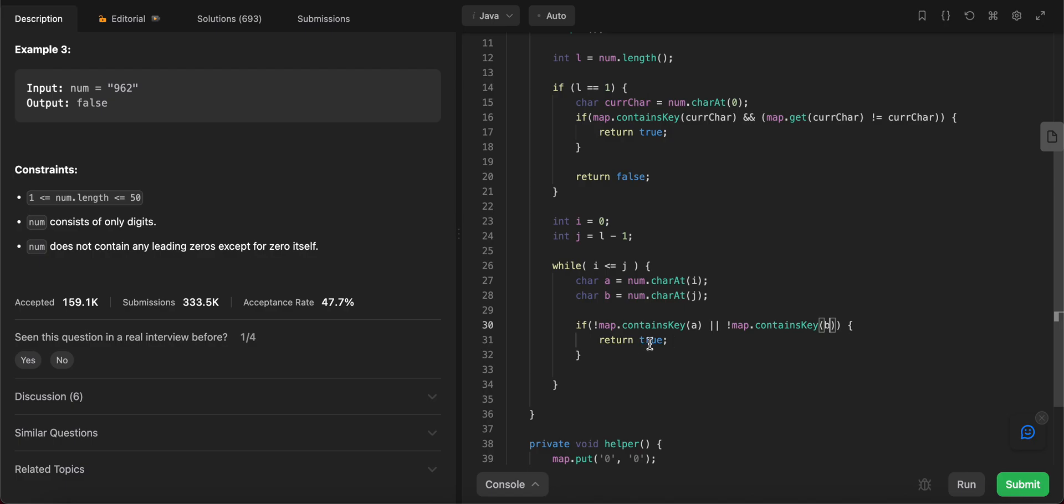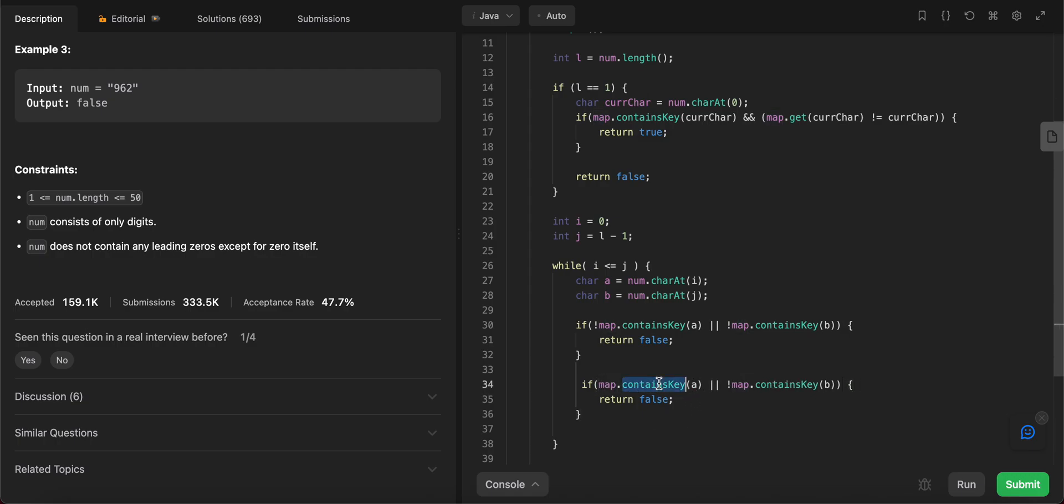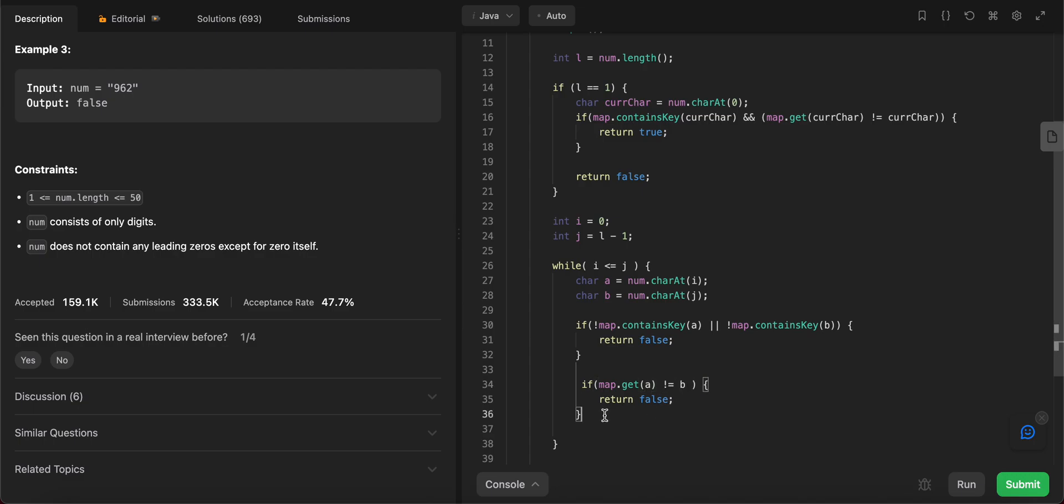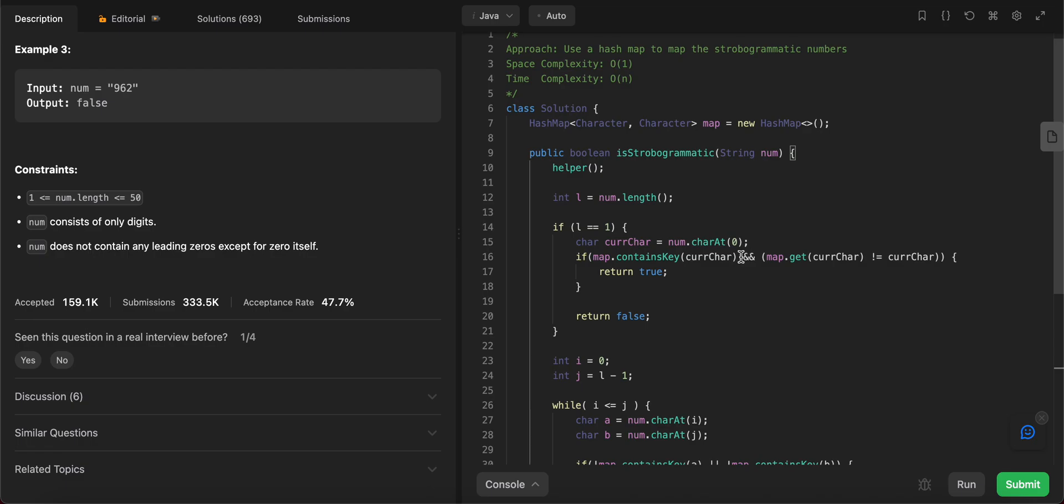If it is not the case that both of them exist in the map, you would return false. And then after that, map.get(a) should be equal to b. So if map.get(a) is not equal to b, you return false. And in the end, once the while loop is done, if we haven't returned false yet, that means everything matches and then in the end we return true. Right, so I think that should solve it. Let's revisit this case.